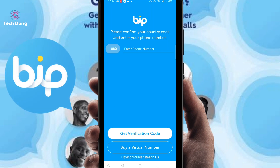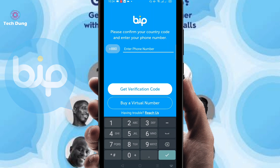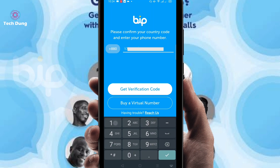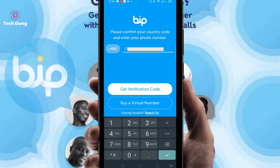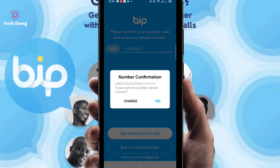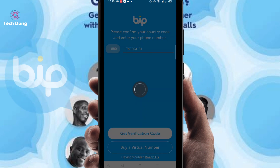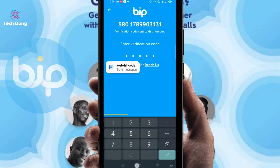Right now you have to give your phone number for verification, so I am going to give my phone number. Then just confirm this number and click on yes. Right now wait for verification.